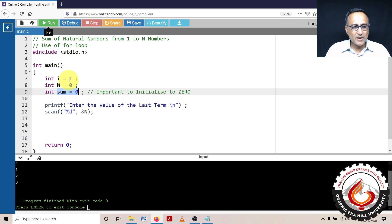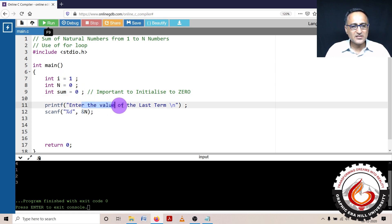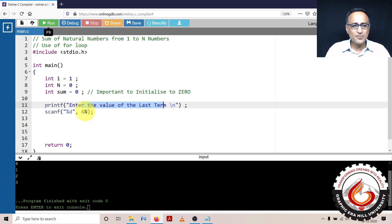I know my beginning point, so I want to ask the user to enter the last term. Suppose the user enters the endpoint as 3, so it will be 1 plus 2 plus 3.